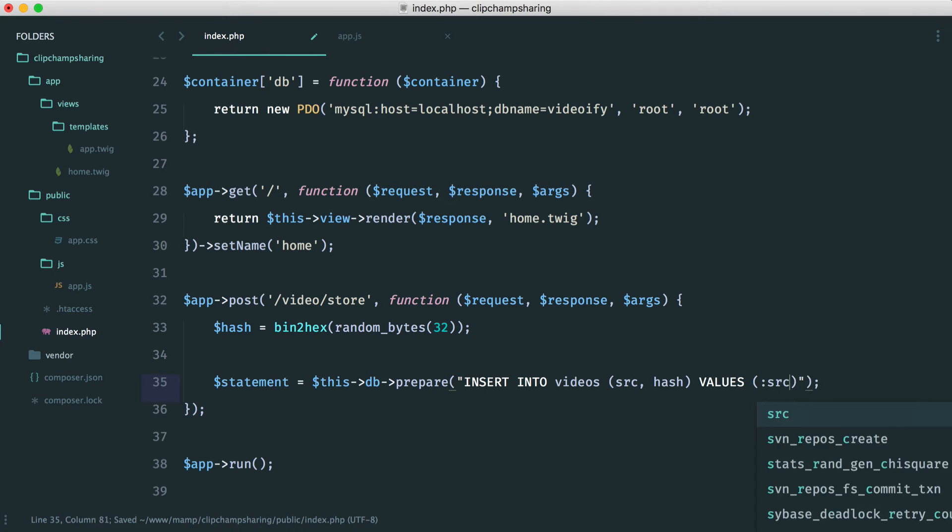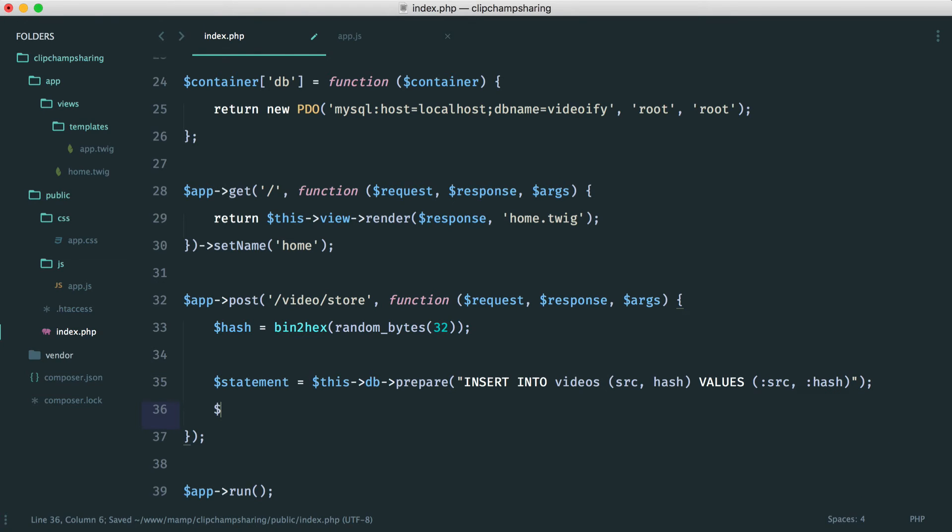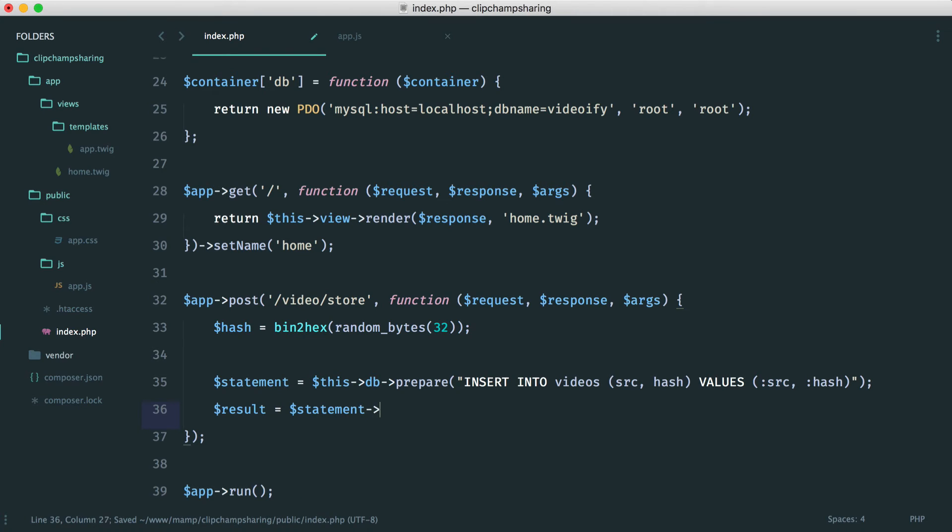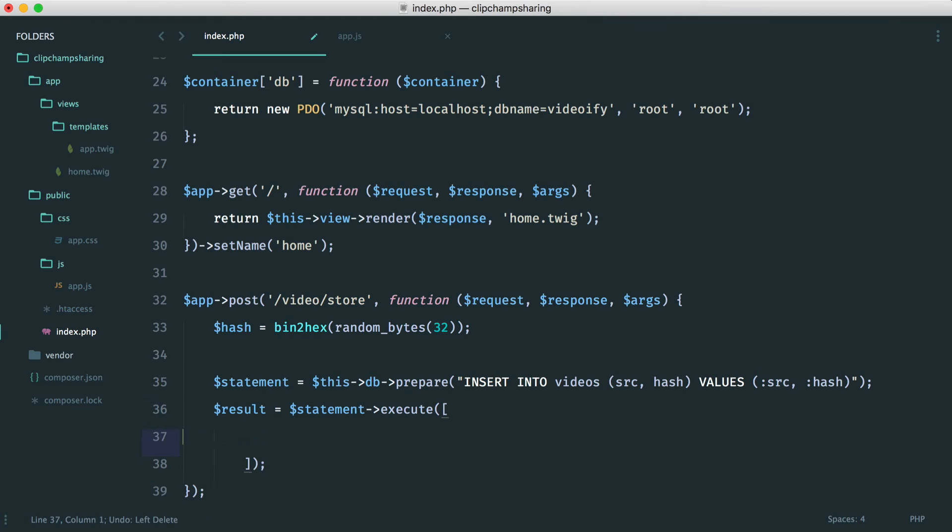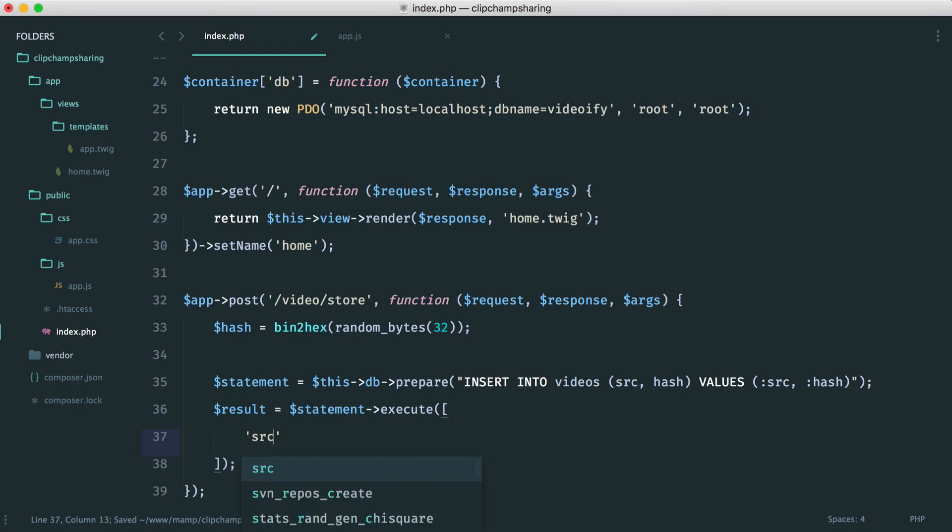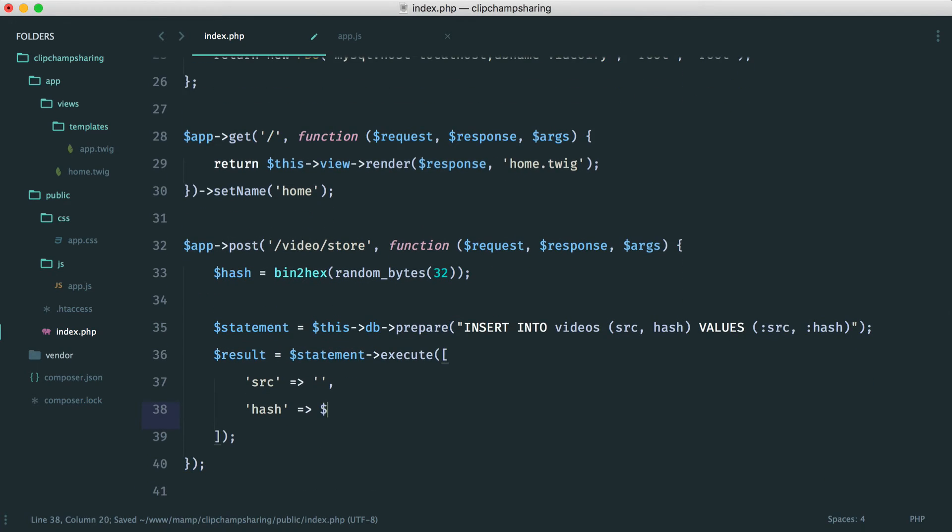So we bind the source here or rather we put the placeholders that we can bind and then we have a result. And this result is just executing that statement passing in that data as an array. So we know that we have a source here and we also have a hash. Now we know the hash so we can just place that in but what about the source?